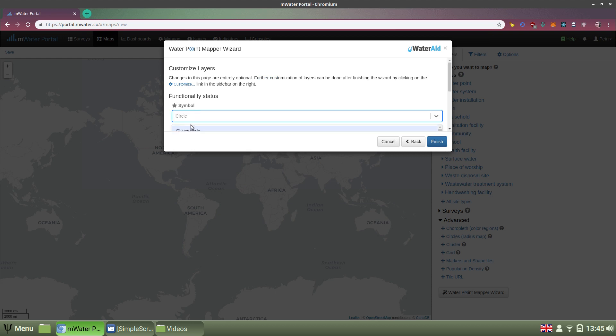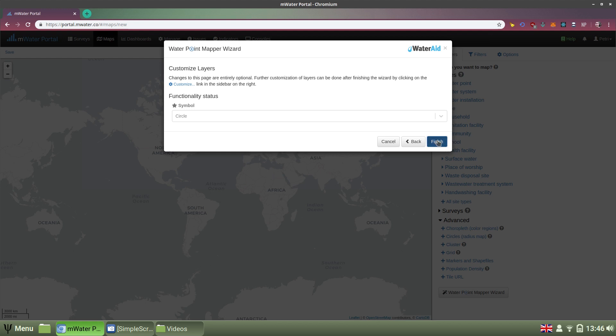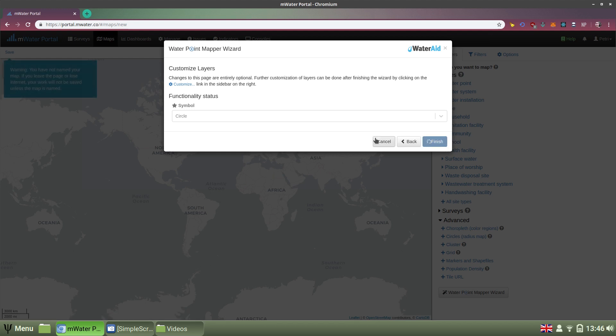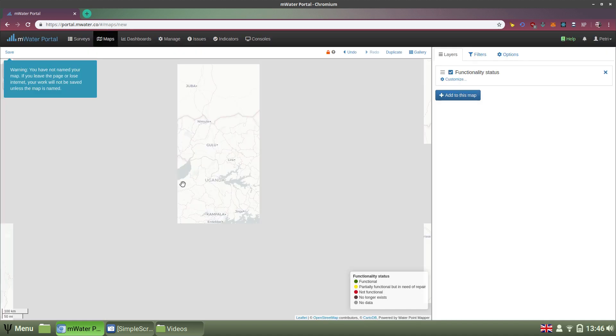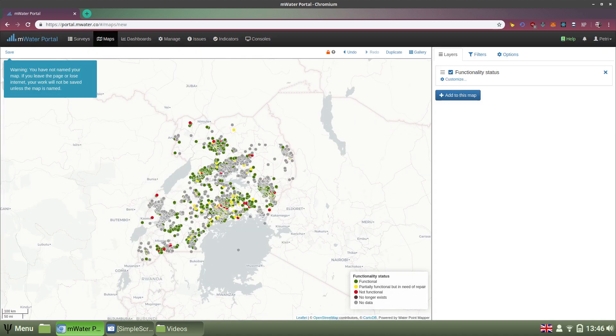Now I can choose to customize the layer a little bit by functionality, status, how it shows, but I'm fine with the default options, and I know I can edit this later. So I click Finish, and we get the default color scheme, and this is how we get the map.